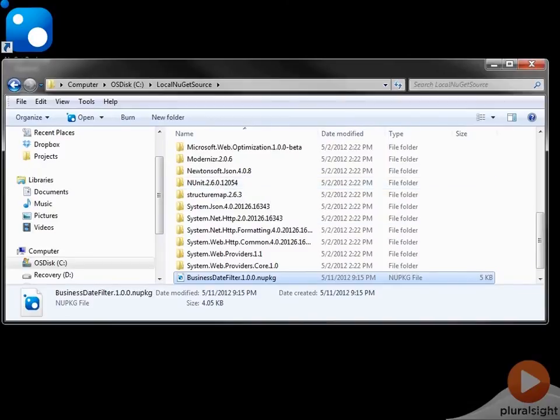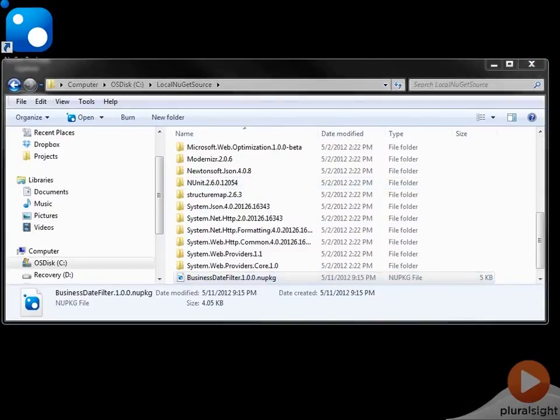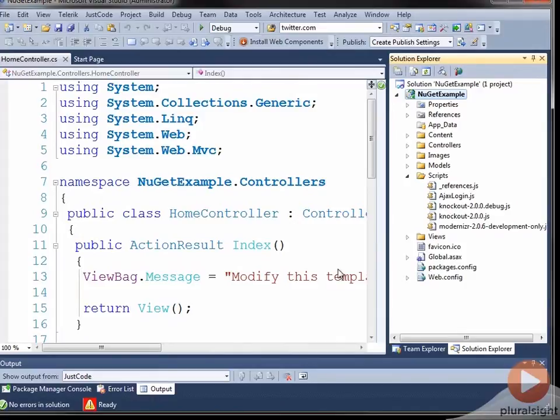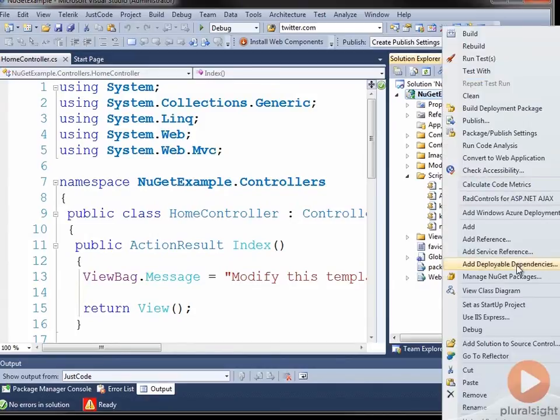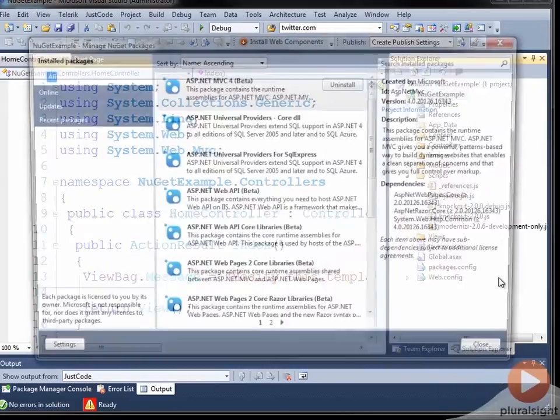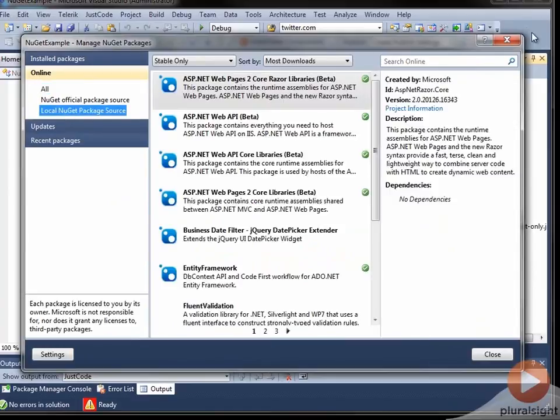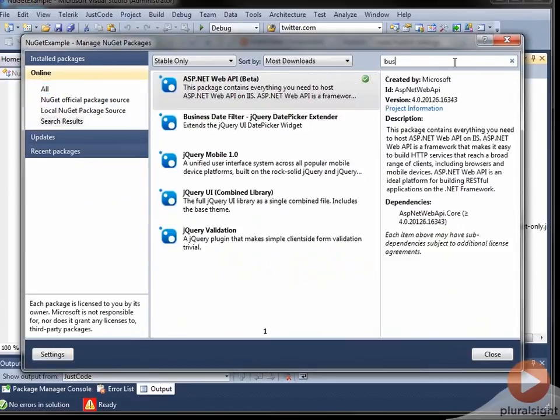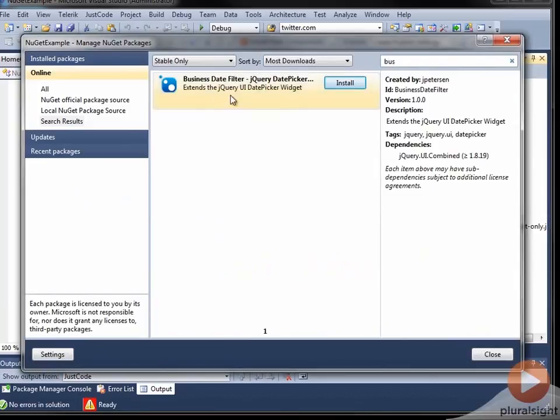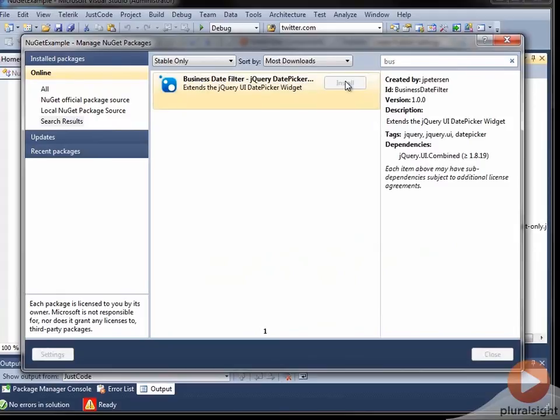Now, what I'm going to do is go over to my NuGet example project, and you can see that I've cleared out a lot of jQuery-related JavaScript files. So I'm going to right-click on here and select Manage NuGet Packages. So let's look at my local NuGet package source, and let's filter on Business Day Filter, and here it is, Business Day Filter. And you can see there's my dependencies and all this other good metadata that explains what's going on. I'm going to click Install.